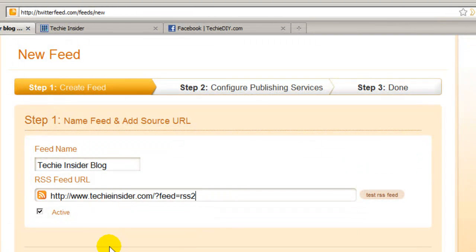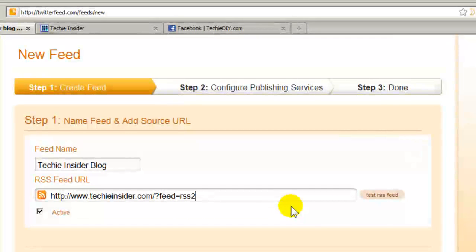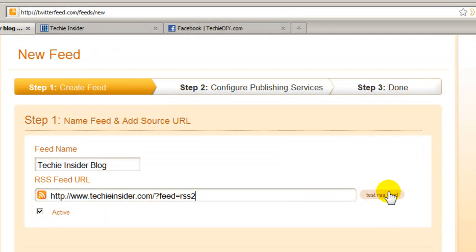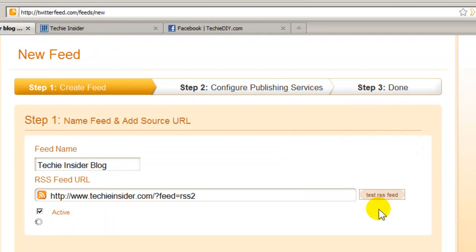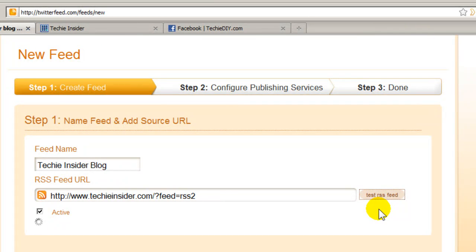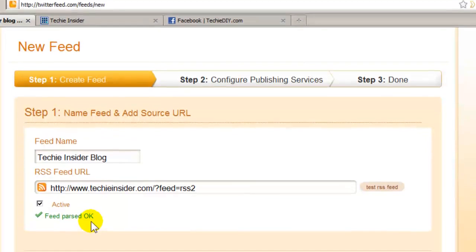Okay paste your URL feed in the box. It's probably a good idea at this point to click the Test RSS Feed button to make sure Twitter feed can read your RSS feed. Feed parsed OK.